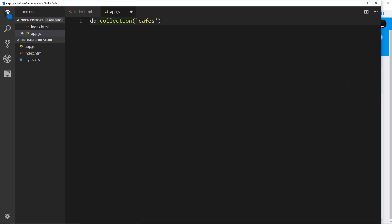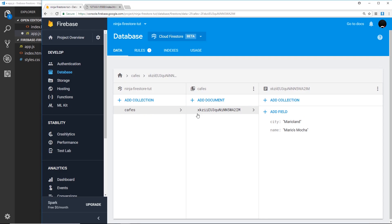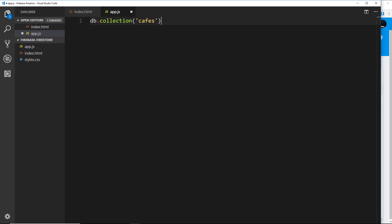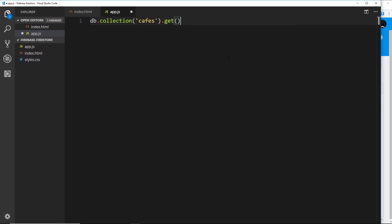That gets us a reference to the cafes collection. Then what we want to do is get all of the documents inside it, so to do that we use a method called `.get()`. That is going to go out and grab all of those documents from the cafes collection and return them to us.